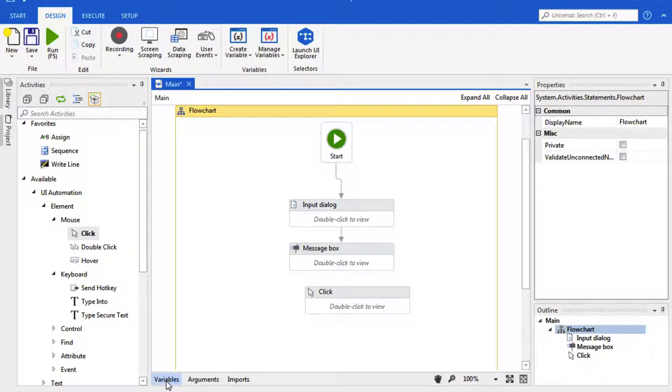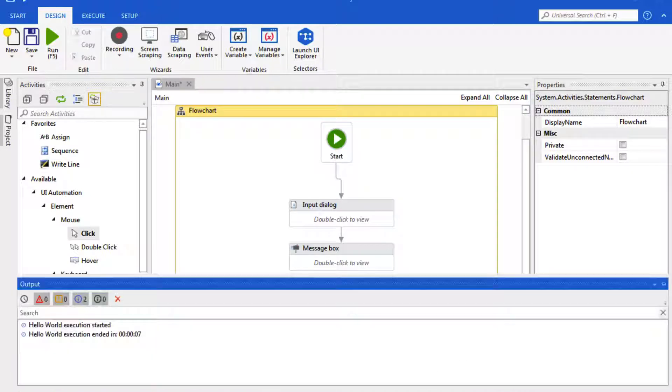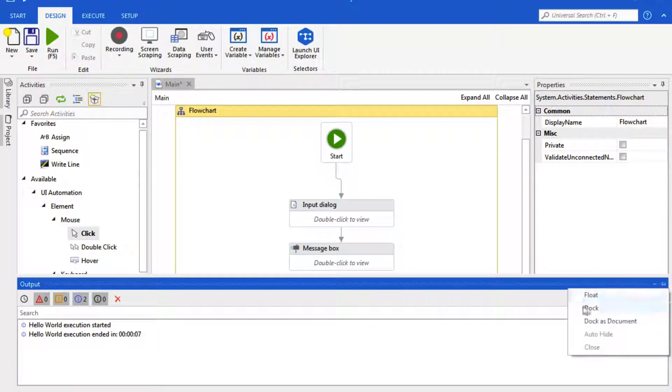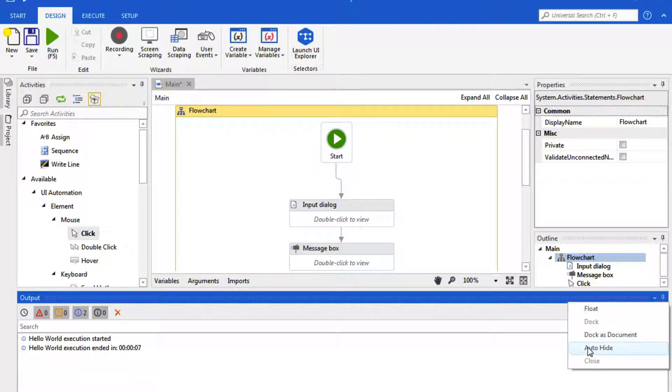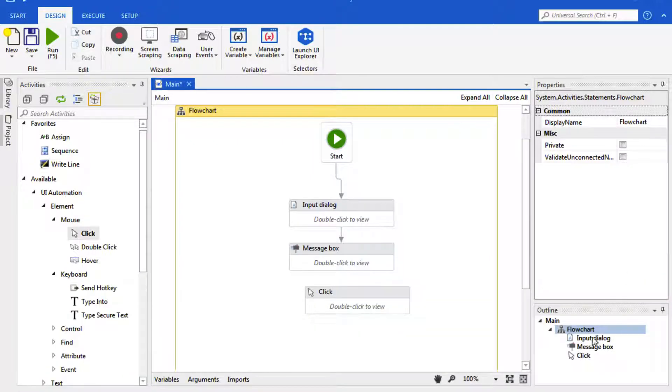We have our Variables and our Arguments. And here, yours may be already docked, but I always click it as auto hide just so I can have more real estate.